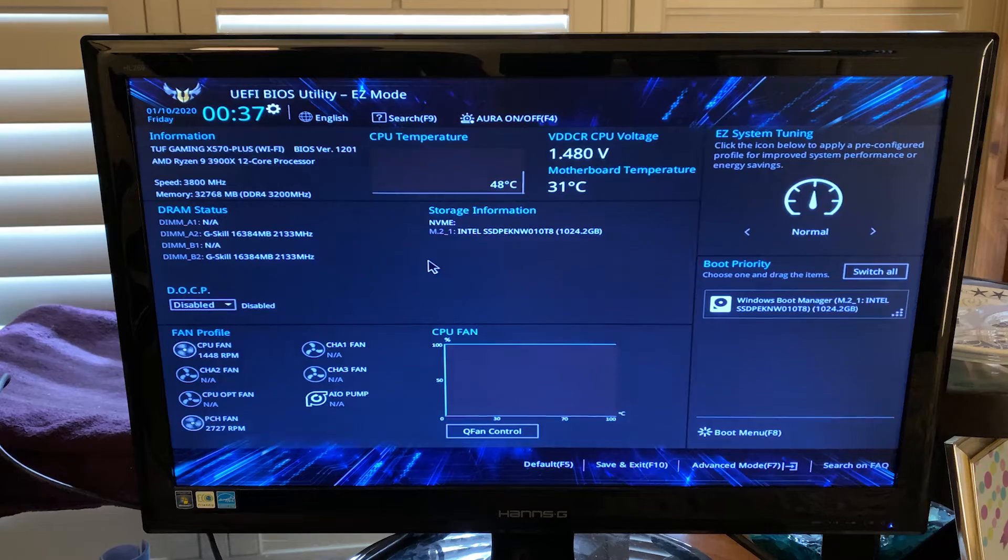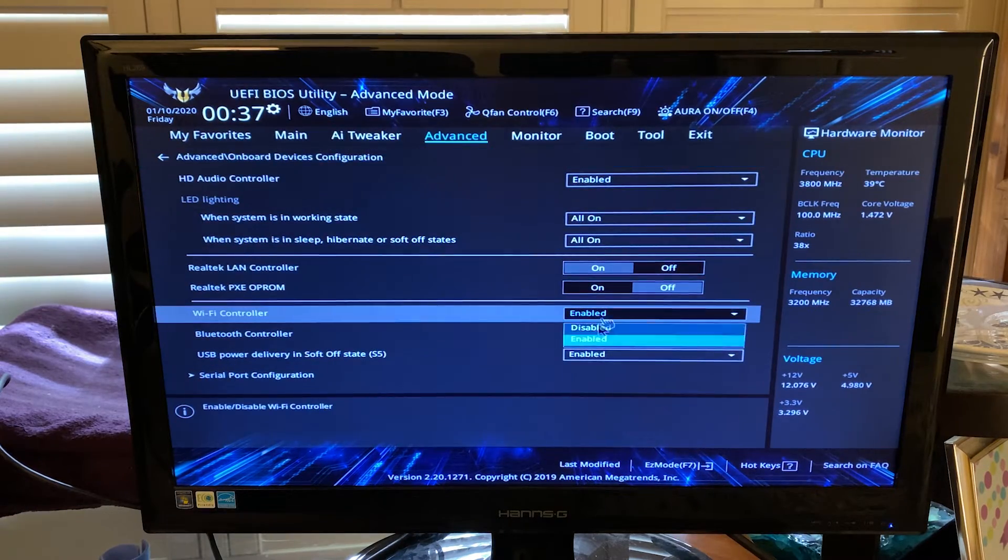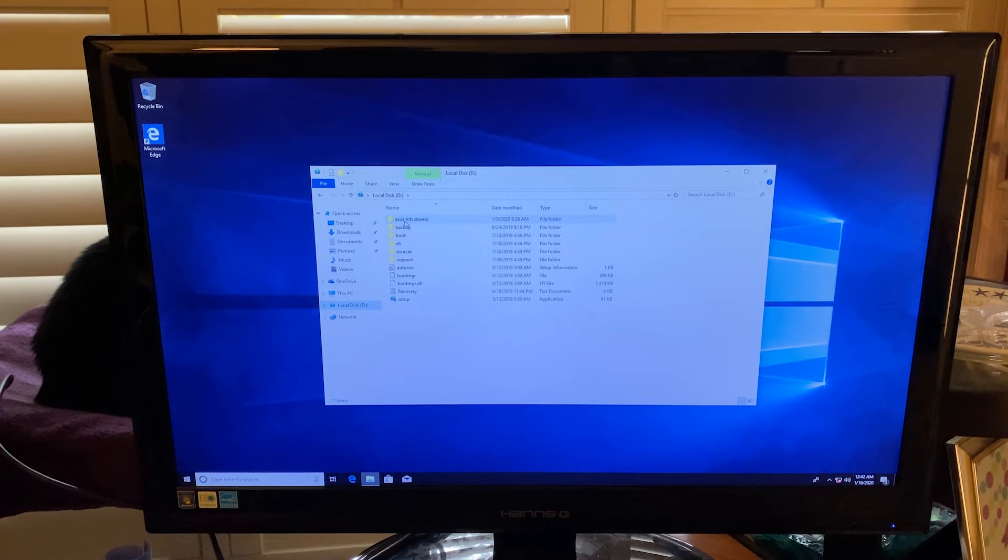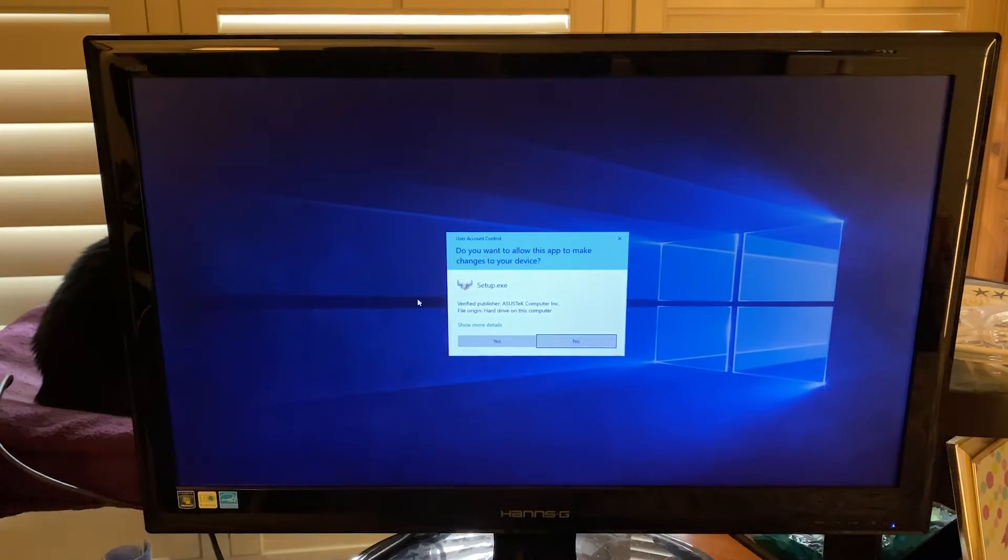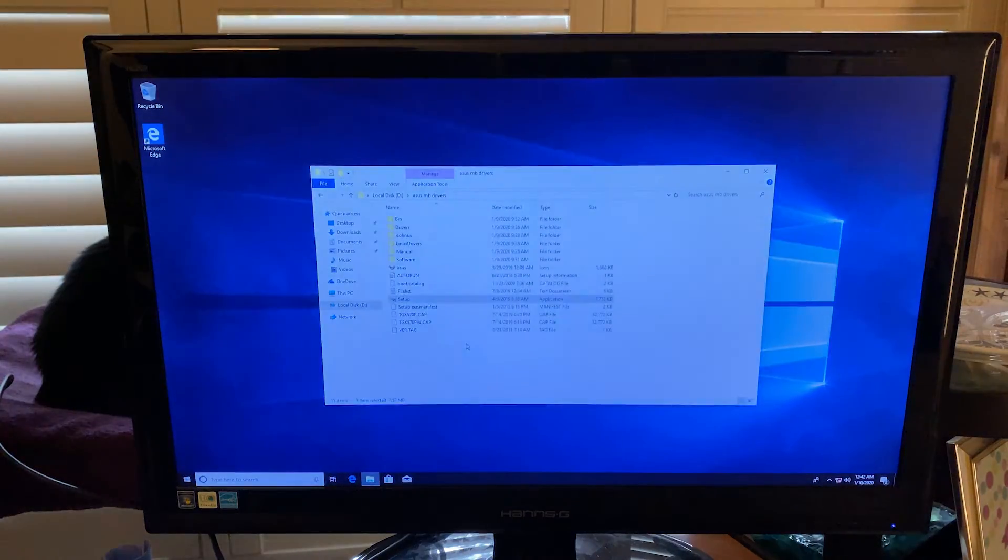So I went back into the BIOS one more time, went back into the wireless card, disabled it again, and then rebooted. And once I was back in Windows, I took the driver's disk that came with my motherboard and ran through the install so that I could get all the drivers loaded.